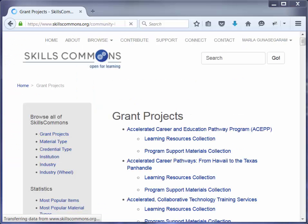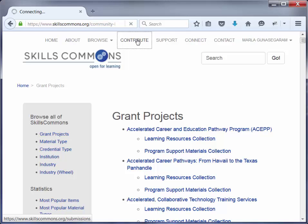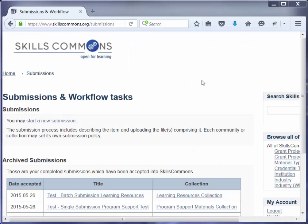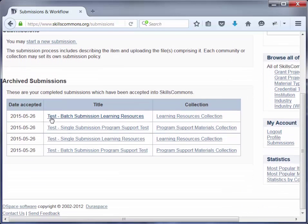It takes you back to the main Grant Projects page. Go back to the Contribute area to verify that your submission has been deleted. And there you go — it's been deleted.